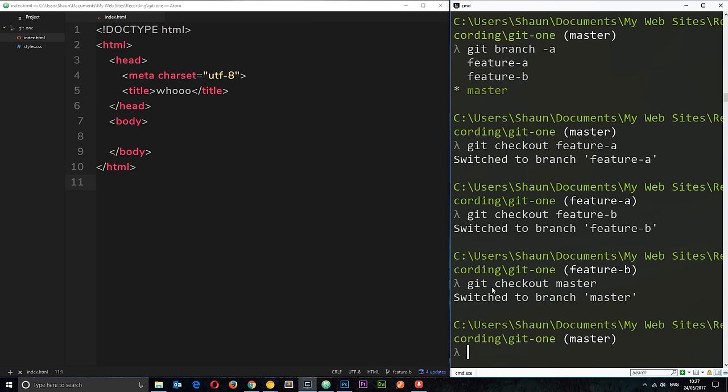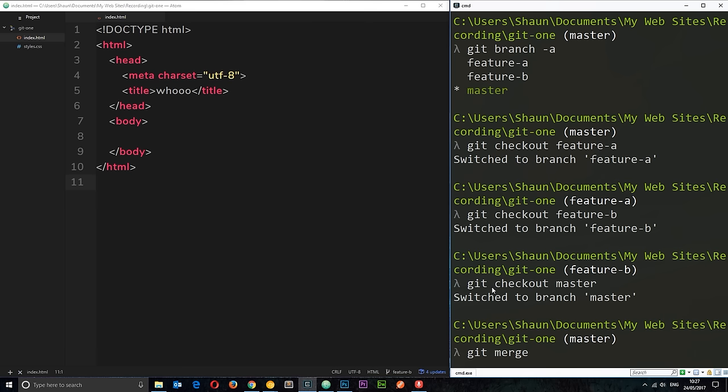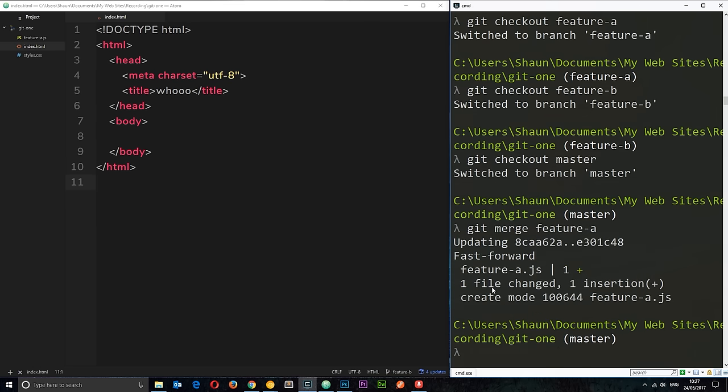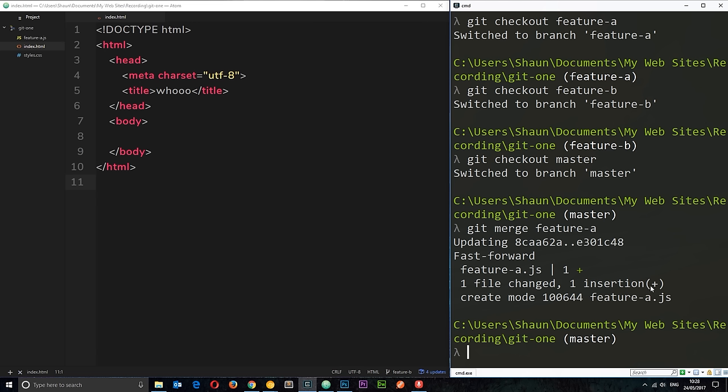Okay, now what we want to do is merge that feature a branch into this one. And to do that, we just say git merge and then the name of the branch that we want to merge in. And it's called feature hyphen a. Okay, so now we see this message updating fast forward feature a.javascript one file changed one insertion.